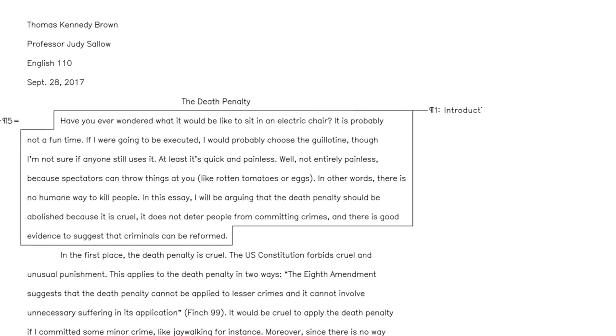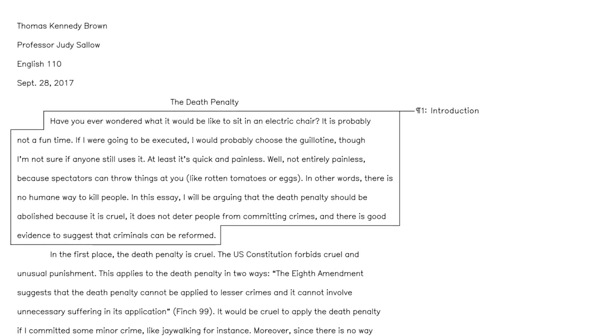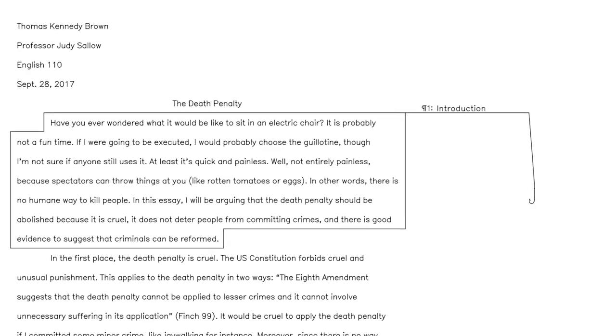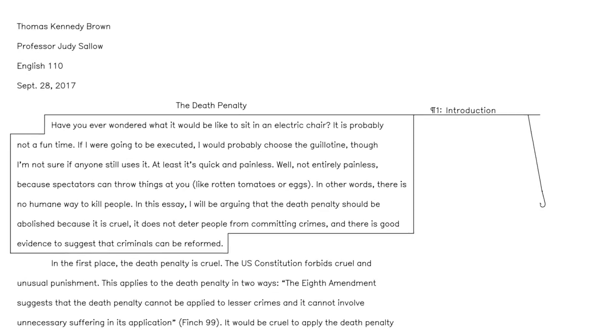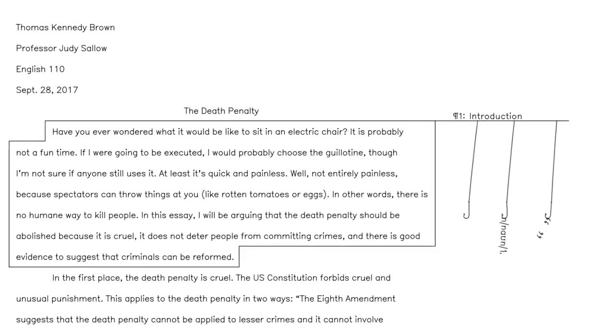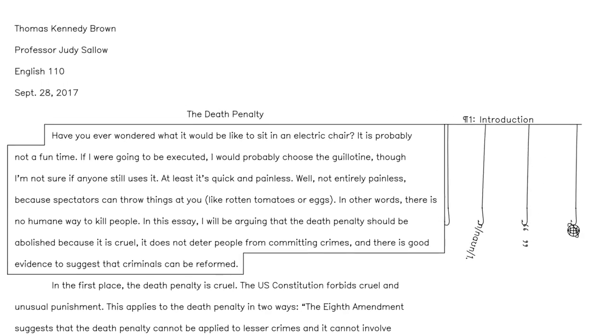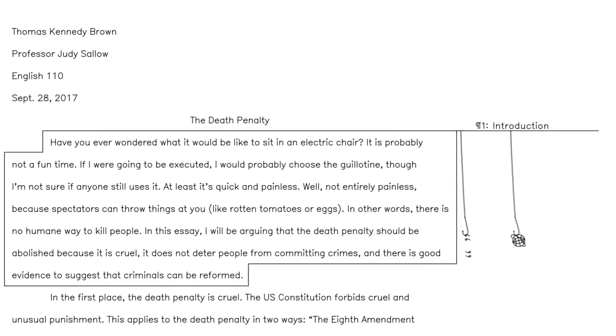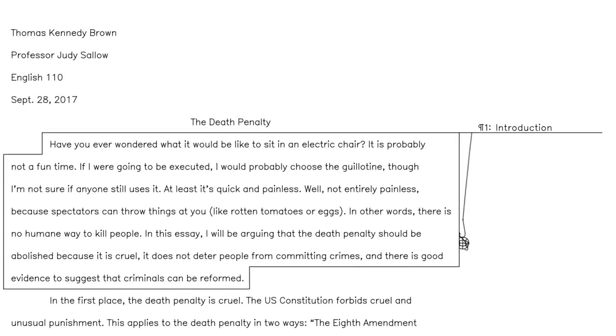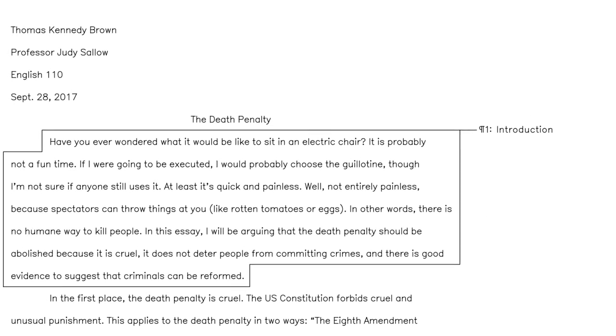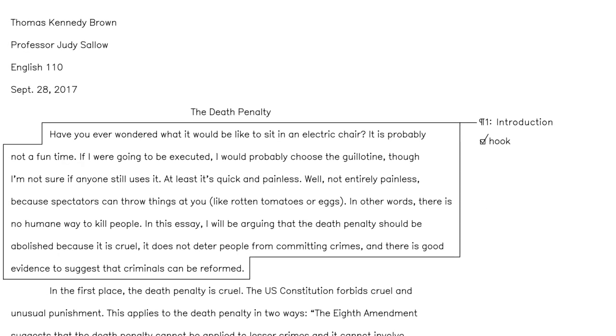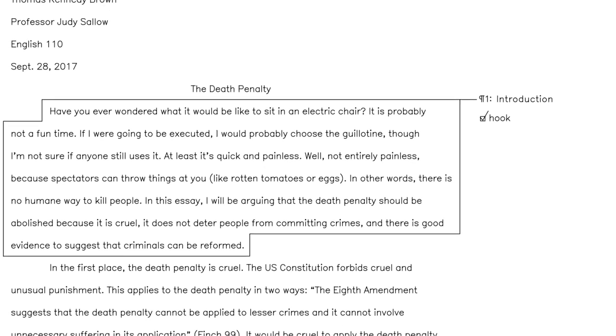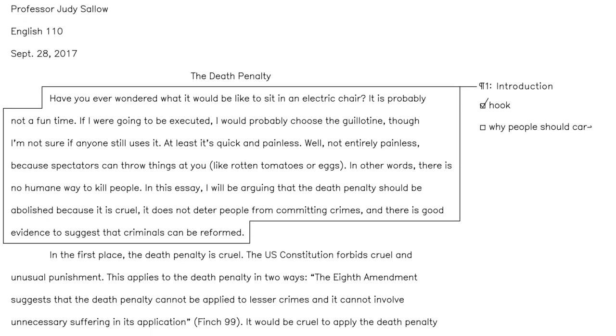Paragraph 1: The introduction. Start with something to grab your reader's attention, like a dictionary definition, a famous quote, or anything interesting you can Google at 2 in the morning. Once your reader is hooked, you can introduce your topic and explain why people should care.